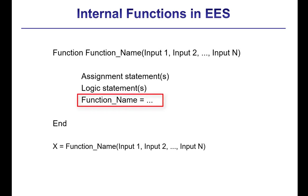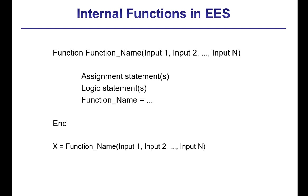And then functions return the value that's assigned in the statement here function name equals. So that's inside of the function body, you actually have to assign the name of the function to whatever you'd like it to return. Functions may refer to any other built-in function or procedure, but they can't call themselves. So you can't use functions in Ease recursively. Functions and procedures have to use the same unit settings. So the unit system inside of this function has to be the same as the unit system in the main program.